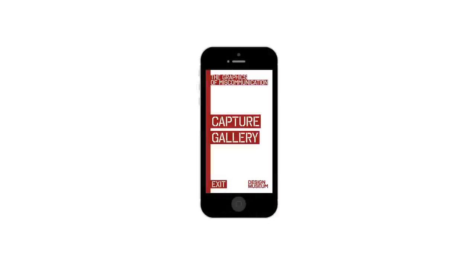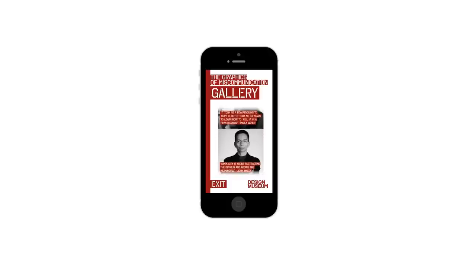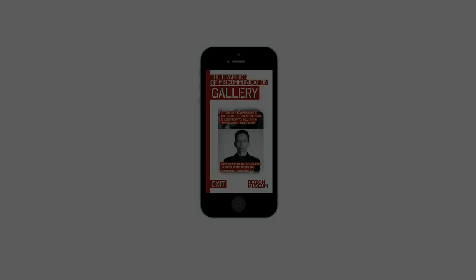From the gallery part of the app, once selected, you are able to view which pictures and quotes are currently viewed at the Design Museum.